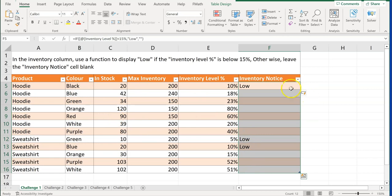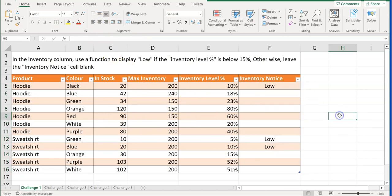And because this is a table, it just filled that in for us. And for aesthetics, I'm just going to put it in the middle. That's challenge one.